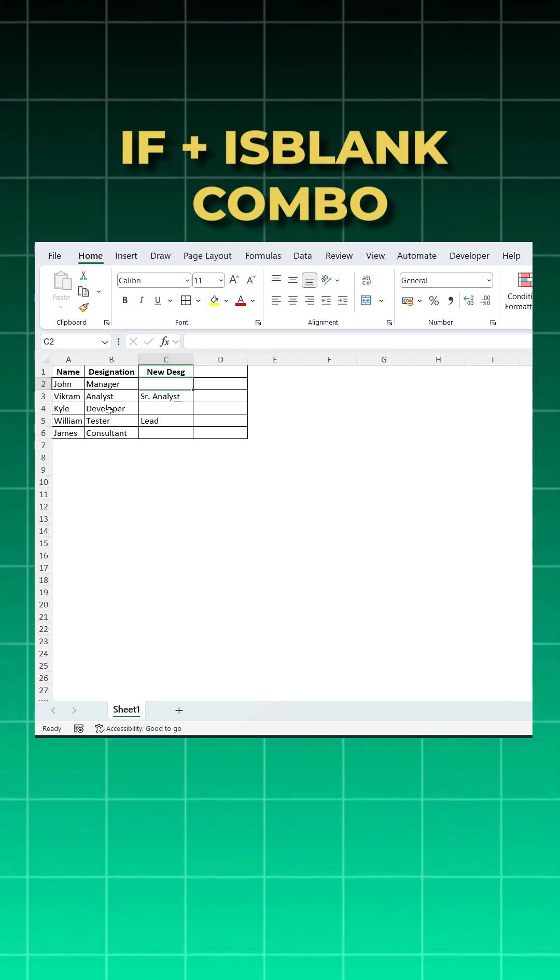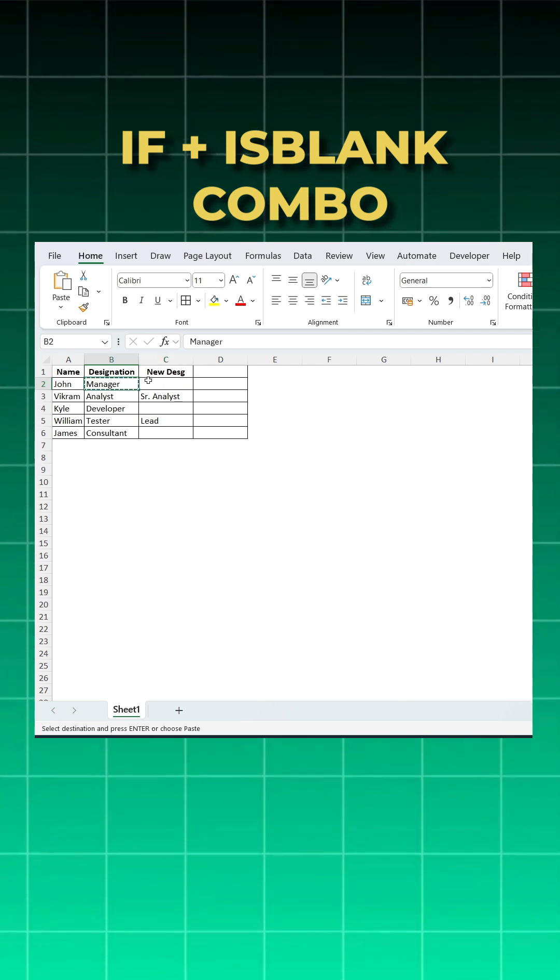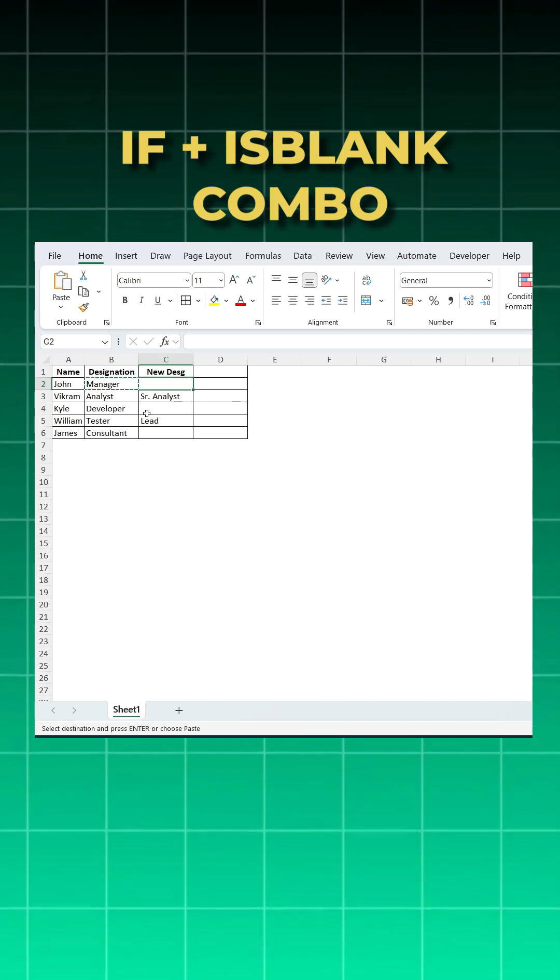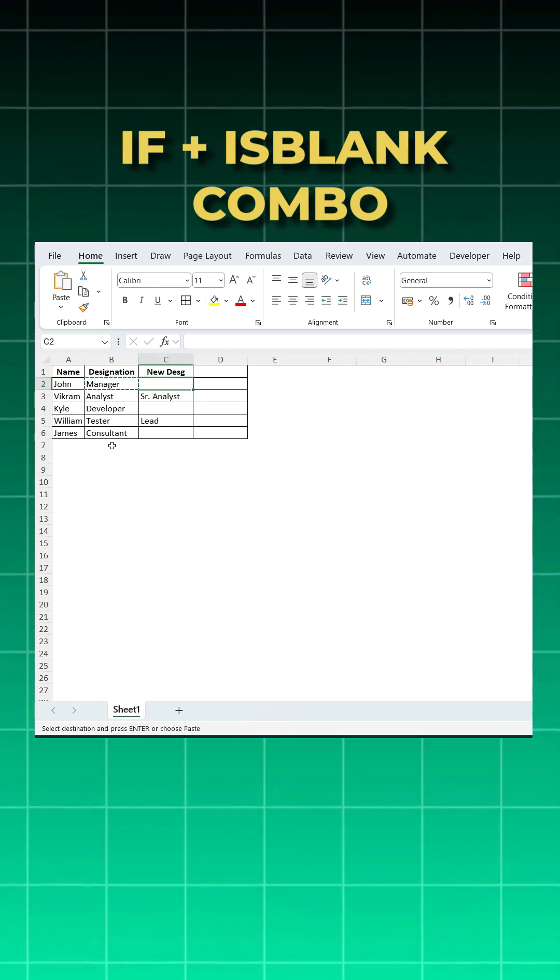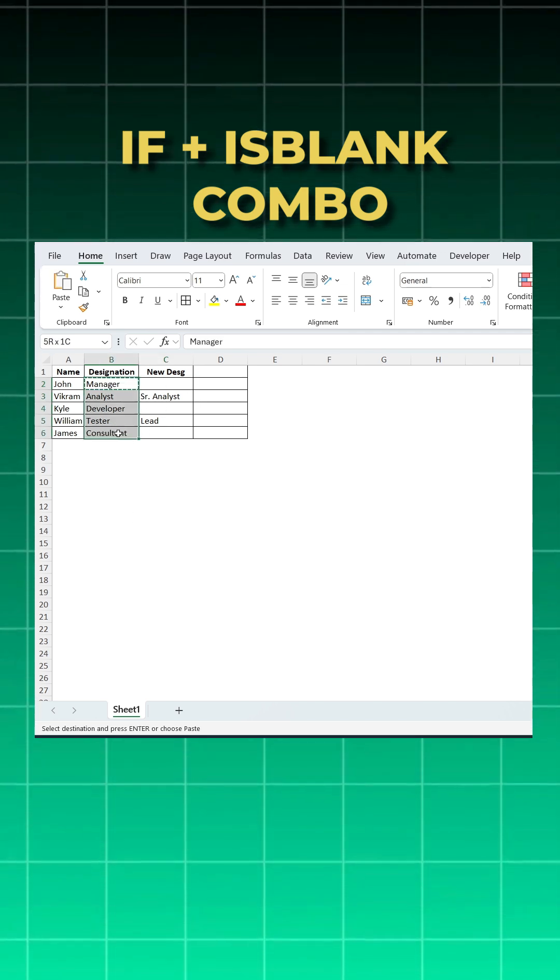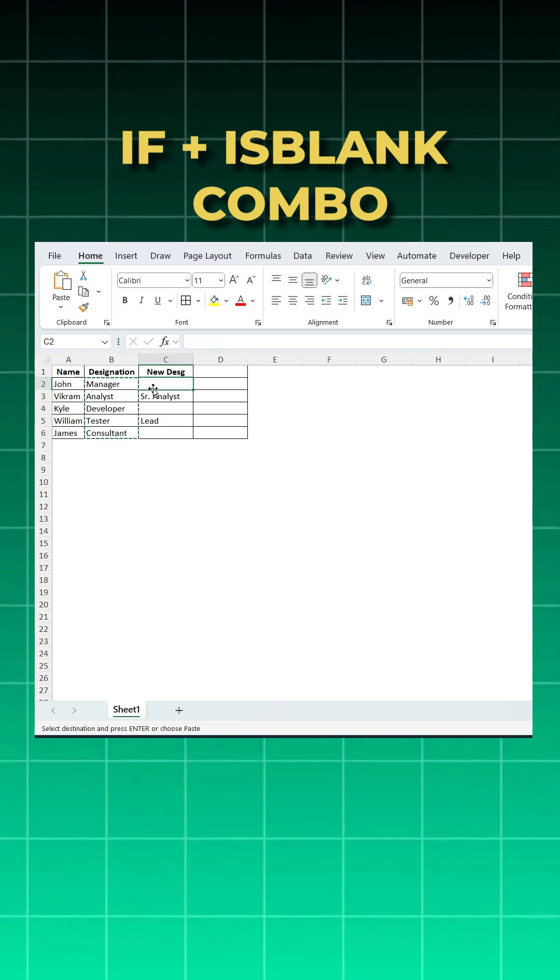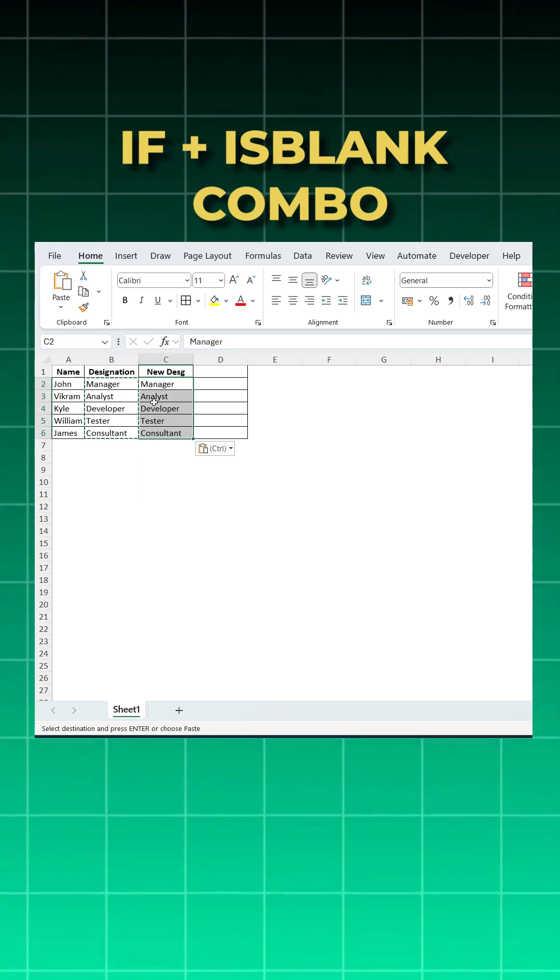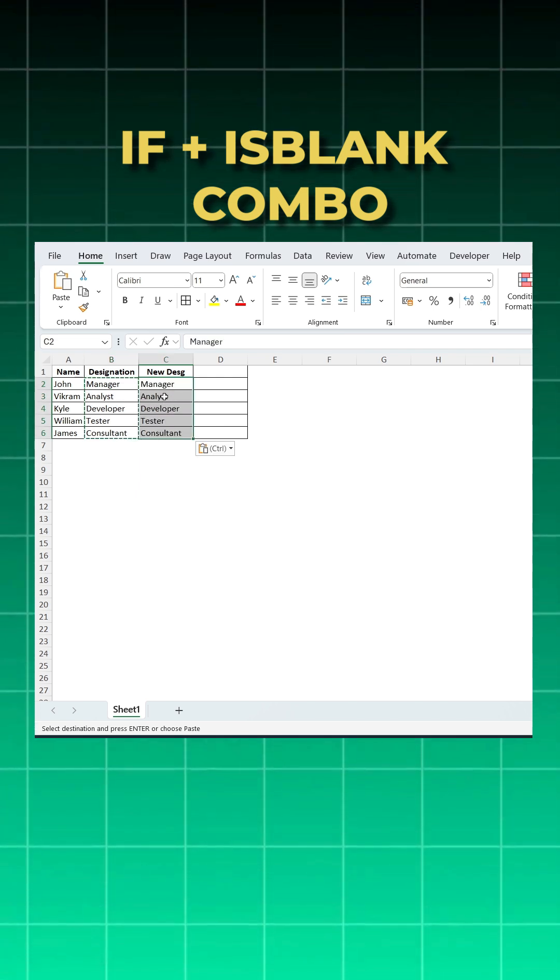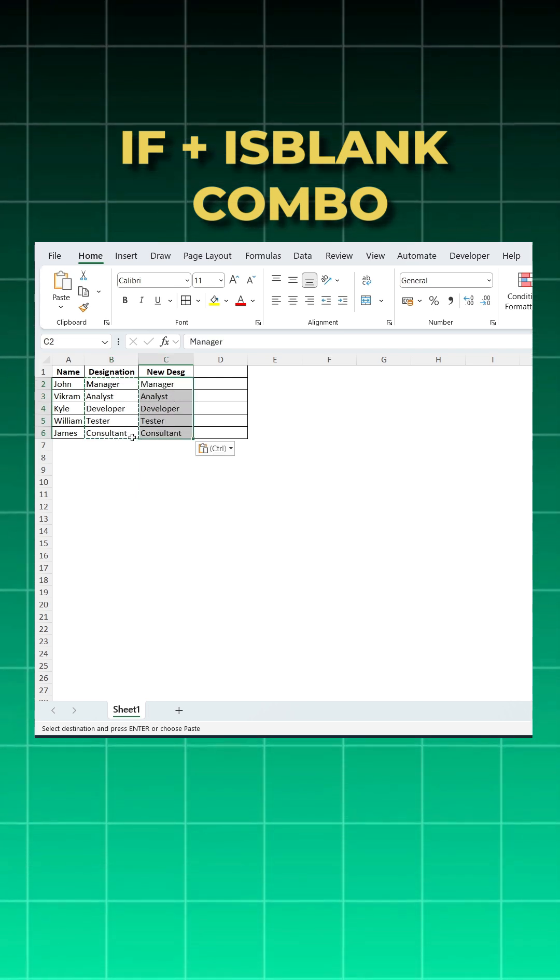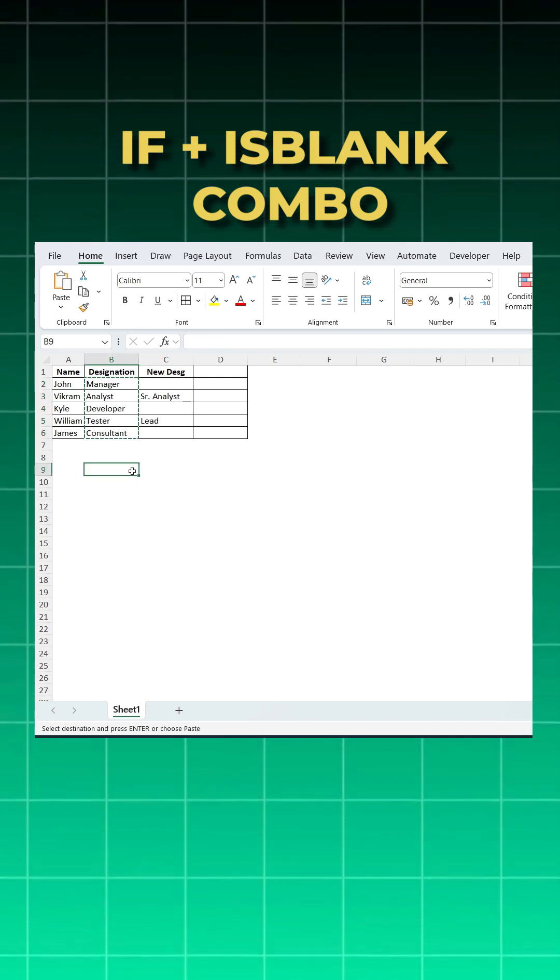If I copy this here directly, what happens is my new designation gets overridden with the old one. How can you solve this without deleting this too and adding the old designation whenever the cell is blank?